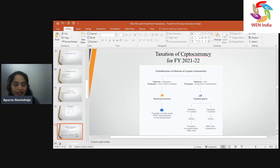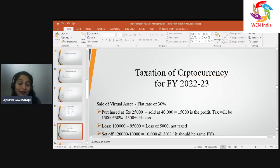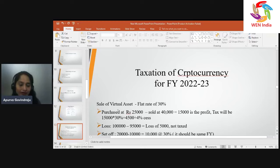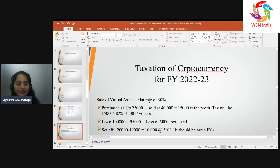If you are planning to invest or currently holding cryptocurrency and want to sell it in financial year 2022-23: the budget presented by the Finance Minister on 1st February states it is going to be taxed at a flat 30 percent. This is applicable from the upcoming financial year starting 1st April 2022 and ending 31st March 2023.